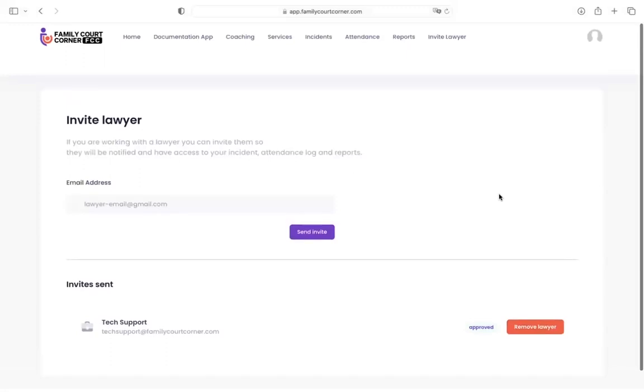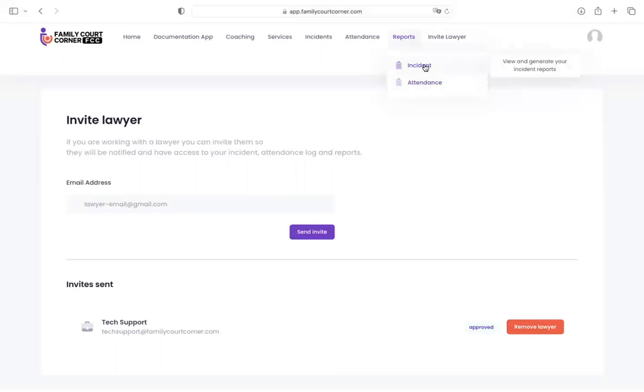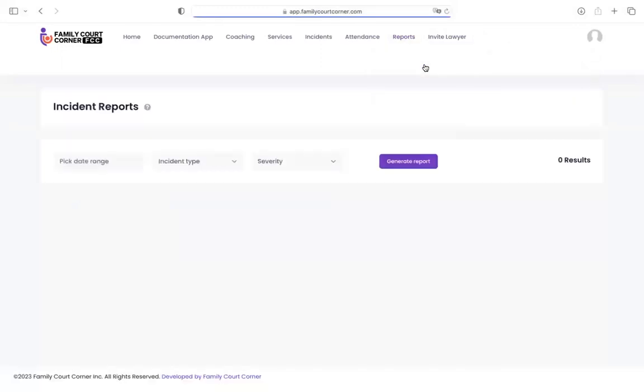What they get when they are approved on your account is access to the report section here. So they will have access to incident reports and the attendance report. So we'll go there and see what it looks like. Just for clarity, your lawyer does not have the ability to edit any of your records. The idea here is that they can pull the information out and all of the evidence that you've uploaded so that they can better prepare for court for you.